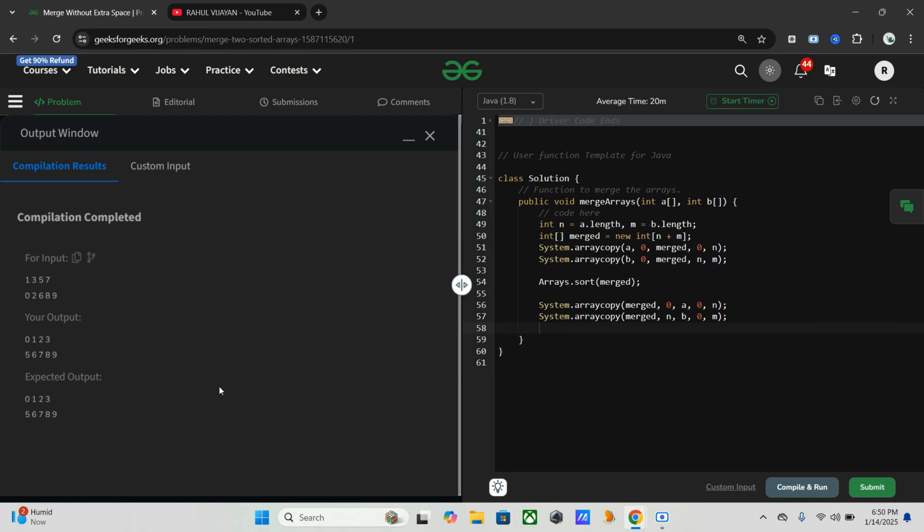So here we've done: first combined both arrays into a single temporary array, then we sorted the combined array, after that we split the sorted elements back into a and b.